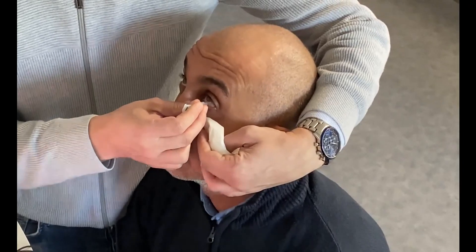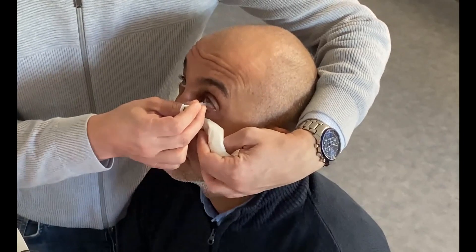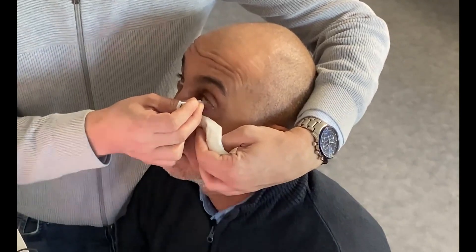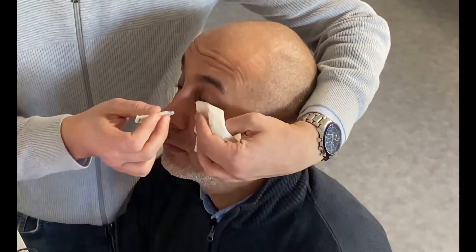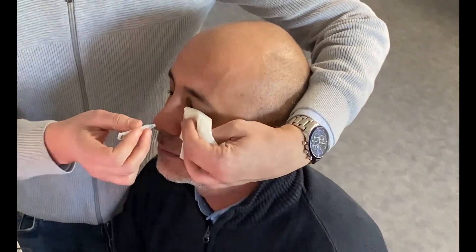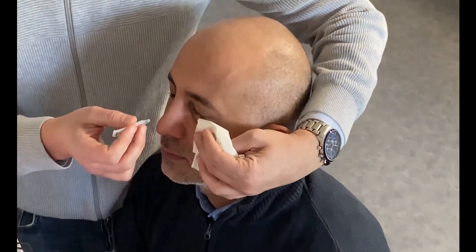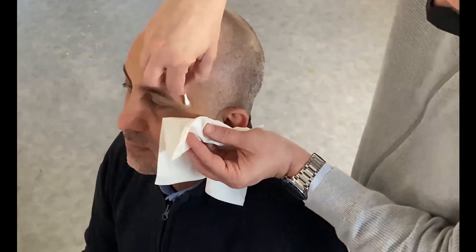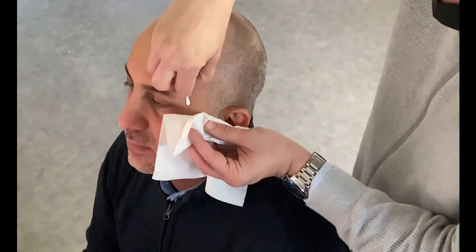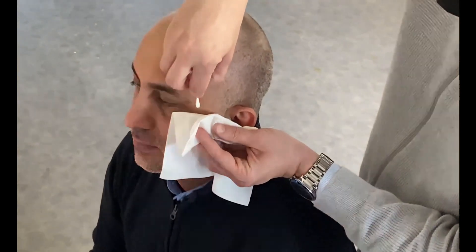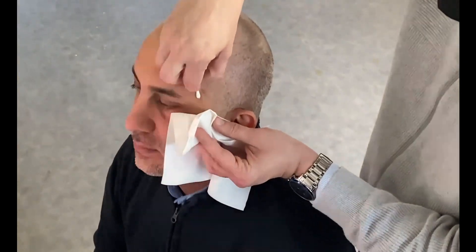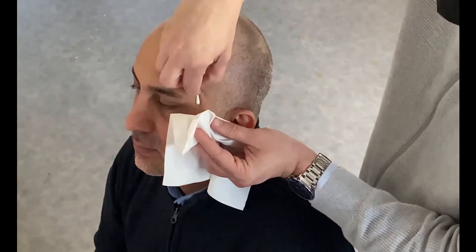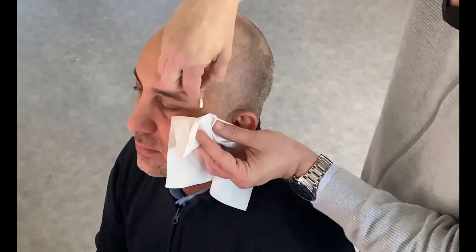Now we will put drops to dilate the pupils and drops for local anesthesia. Skin electrodes will be placed close to the canthi and the skin preparation is very important.